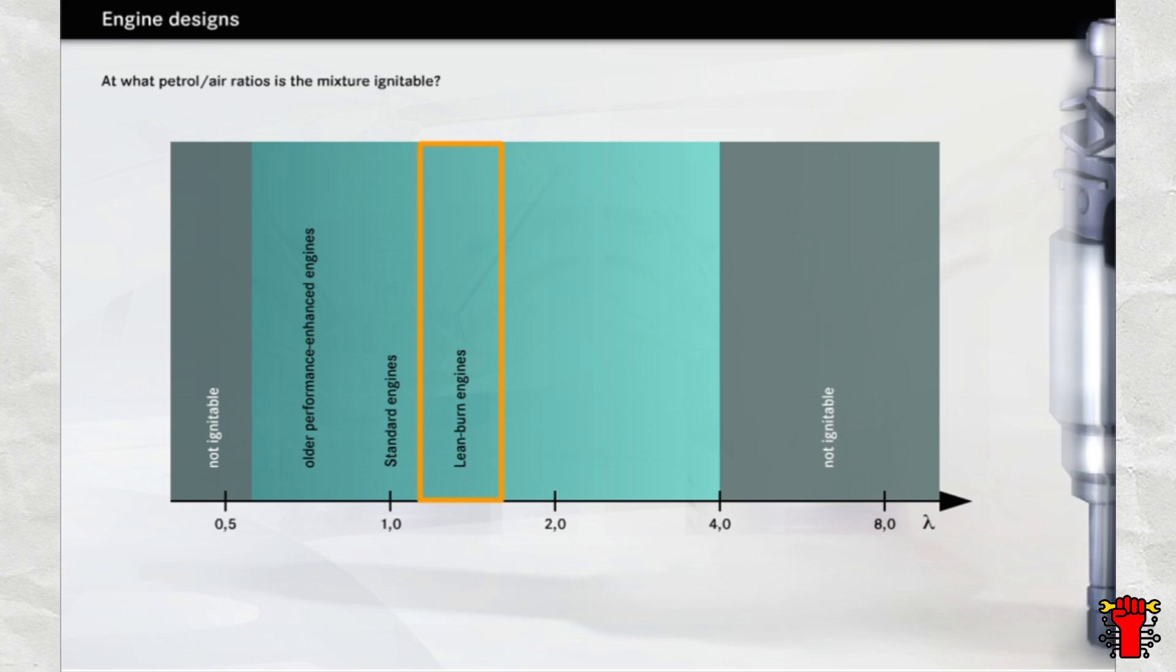Lean burn engines, meanwhile, run on mixtures in the range from lambda 1.4 to 1.6.